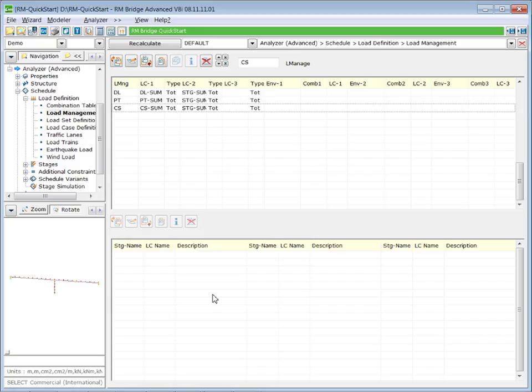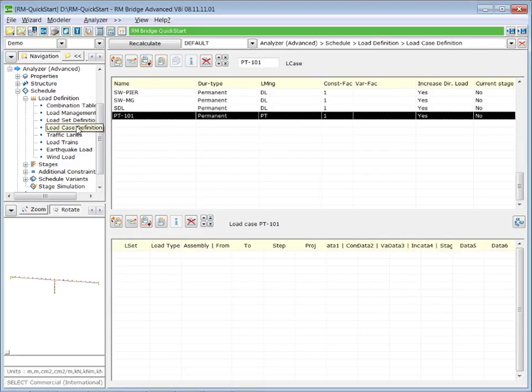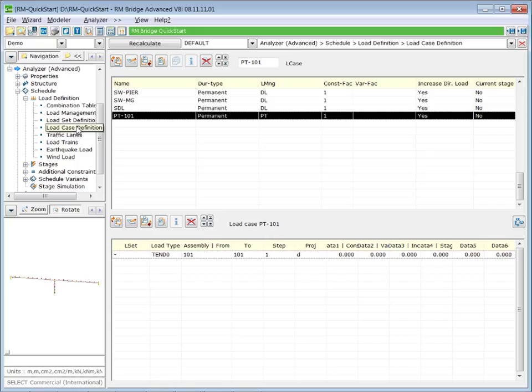We continue the definition of the loading case itself. We will consider three creep effects: one in stage one of the pier alone, one in stage two due to the self weight and the prestressing on the main girder, and finally we will calculate the infinite creep.